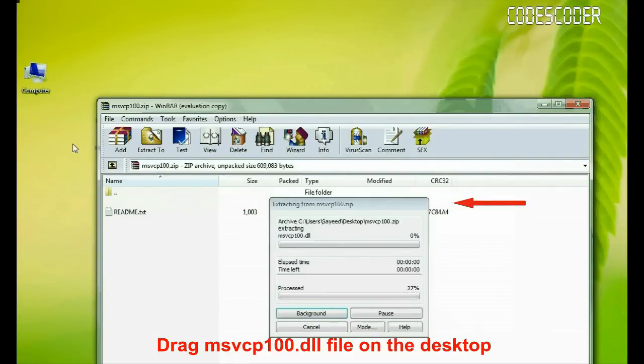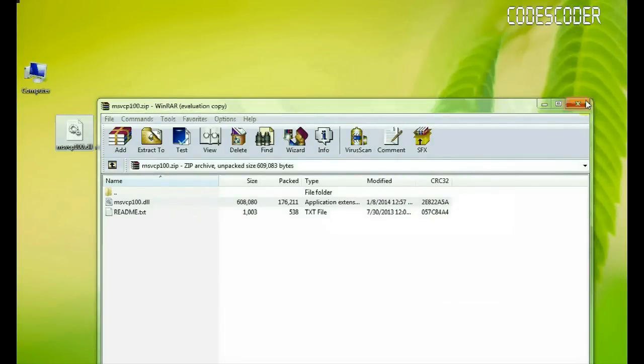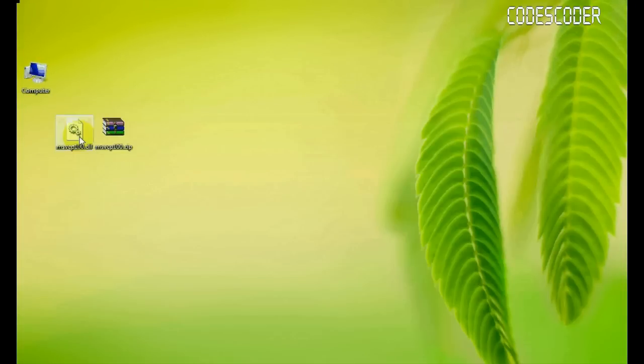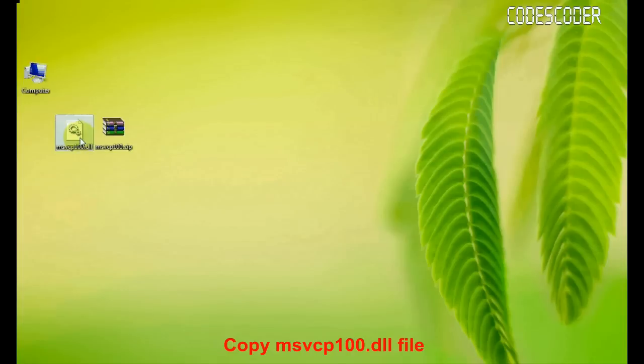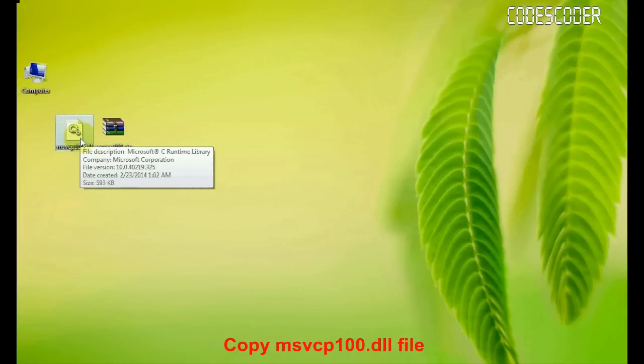Drag msvcp100.dll file on the desktop. Copy this file.